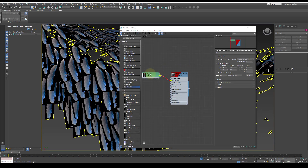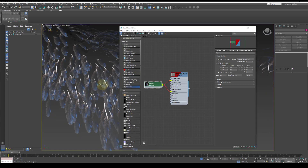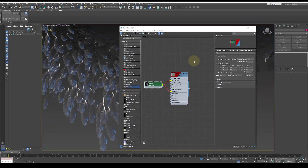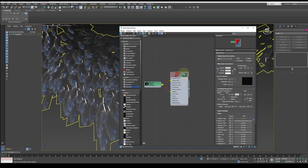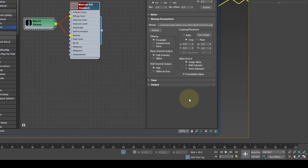Back in the material editor, connect the image to the opacity section. Double click on the material and click into the opacity map. In there, change the mono channel output to alpha.